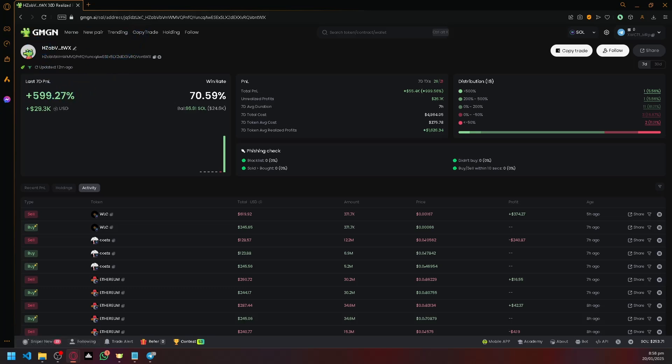That's basically how insider wallets work. You look through the wallets, check if they're performing well, and that's it.